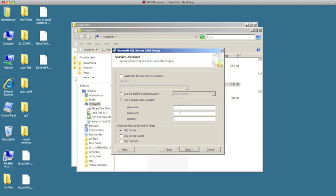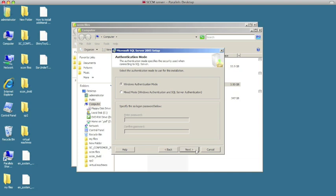Remember the SQL admin account. So we're going to click here and type in 'SQL admin', then type in the password that we created and the domain. Hit next — it's going to try to authenticate that ID. It found it.